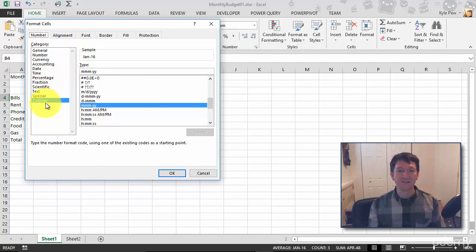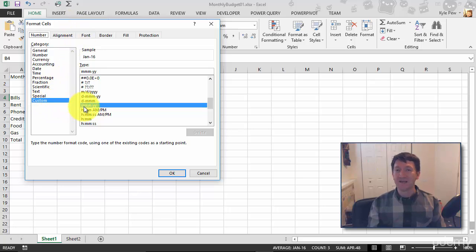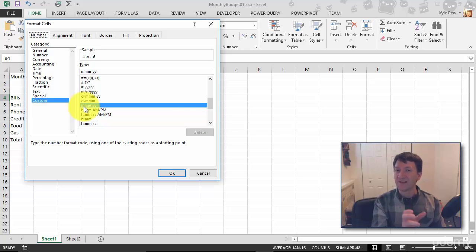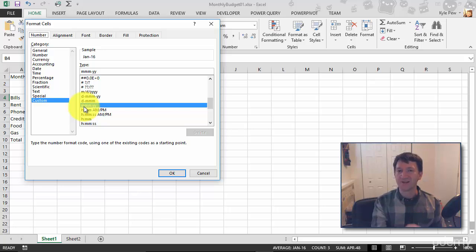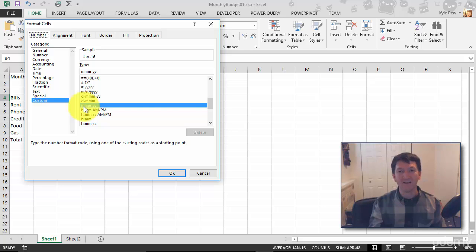And in here, I can see it's a custom category format. And it's using MMM, an abbreviation of the month, three-letter abbreviation, hyphen, YY. And it's an abbreviation of the year, two digits.